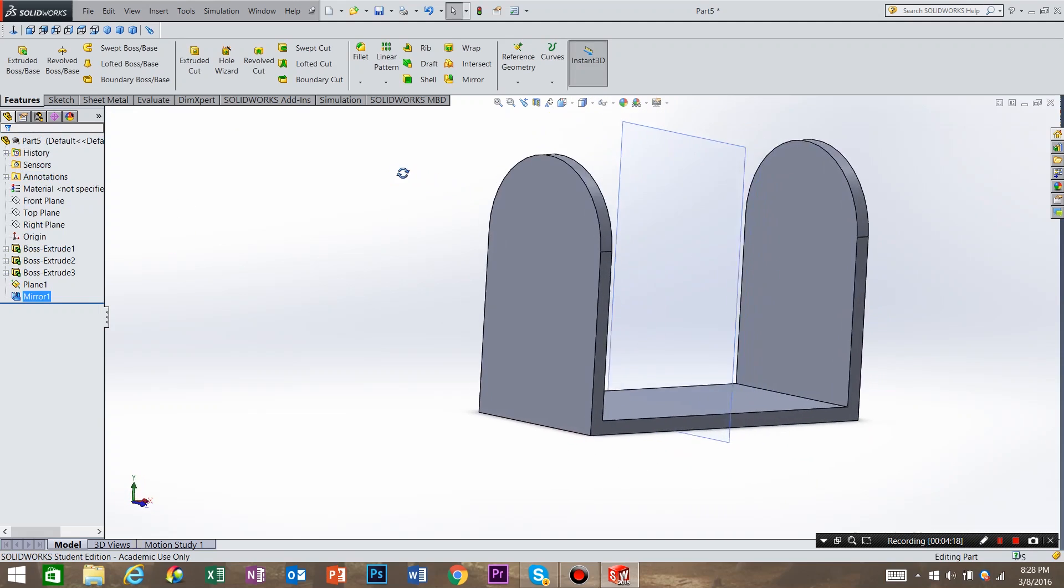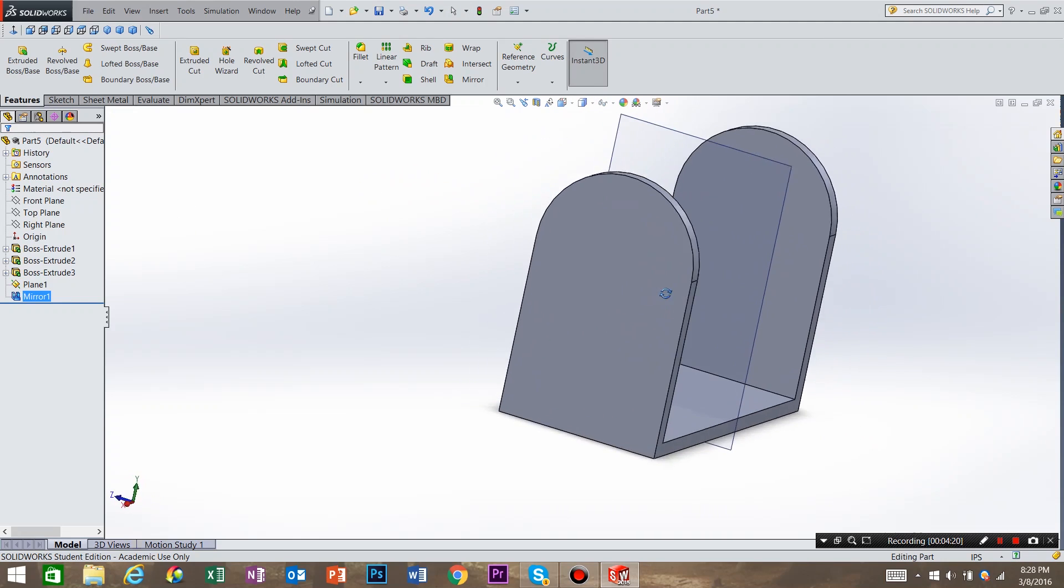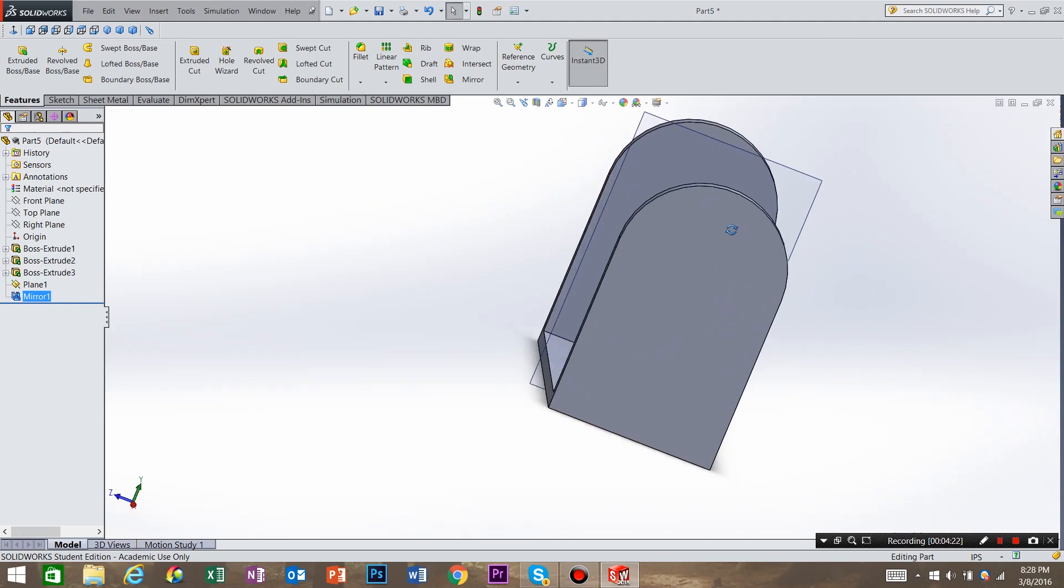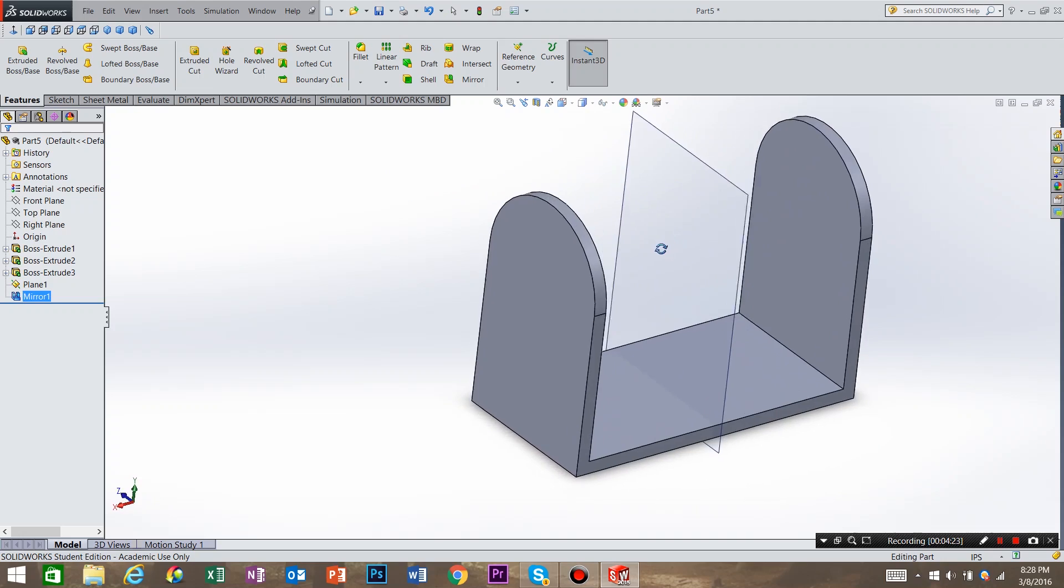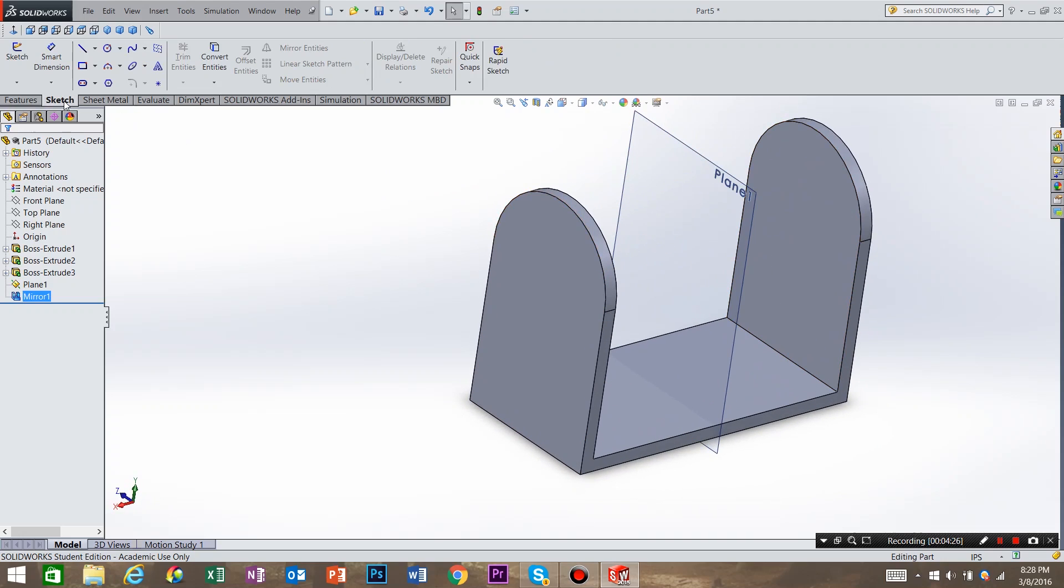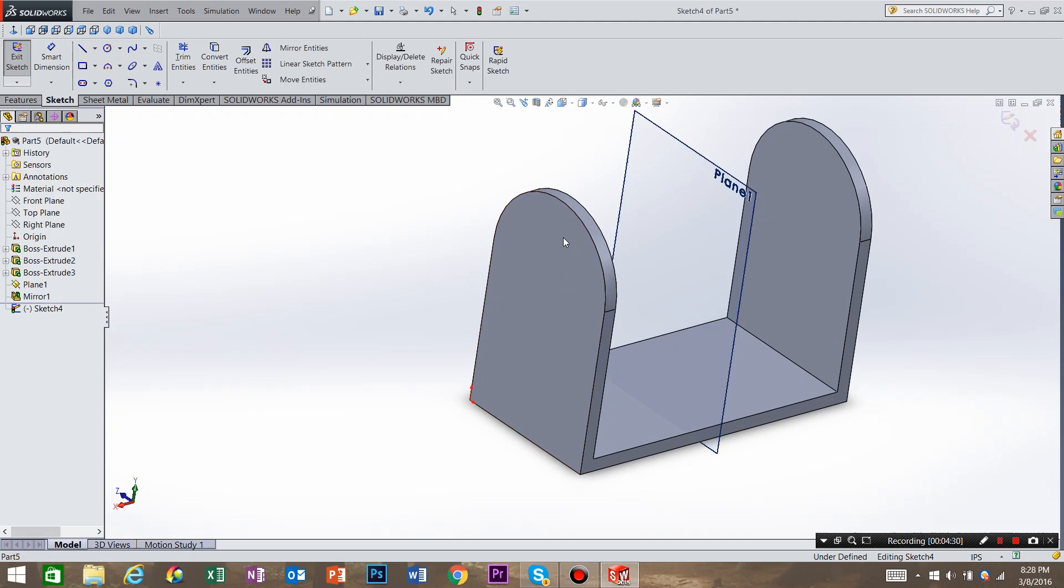And now we have a pretty good model. I want to add one more feature though. So I want to say sketch, create new sketch, and I want to create a sketch on this plane. Let's go to normal too.